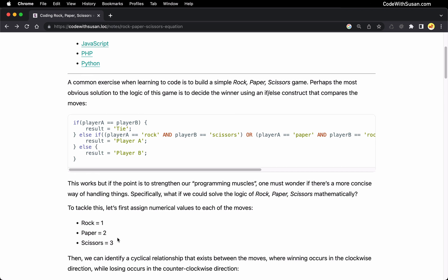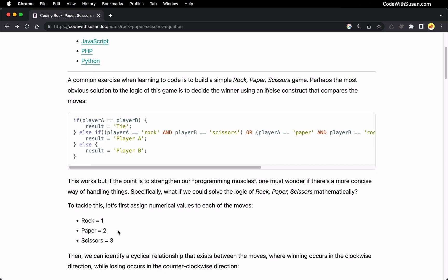Now, if things were easy, there would be a simple correlation between these numbers and essentially where they rank. And there sort of is. If we look at it in reverse order with scissors being three and having the highest number — scissors beats paper because it cuts paper, and three is greater than two. Likewise, paper at two is going to defeat rock at one because paper covers rock. So if we look at it in this reverse order, it's a pretty simple equation.